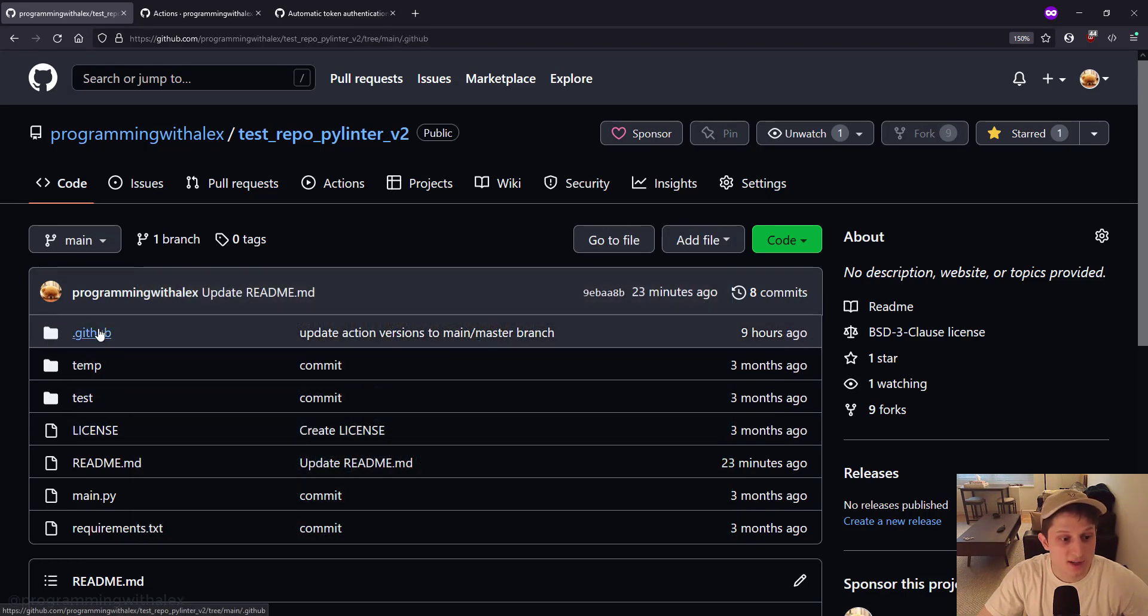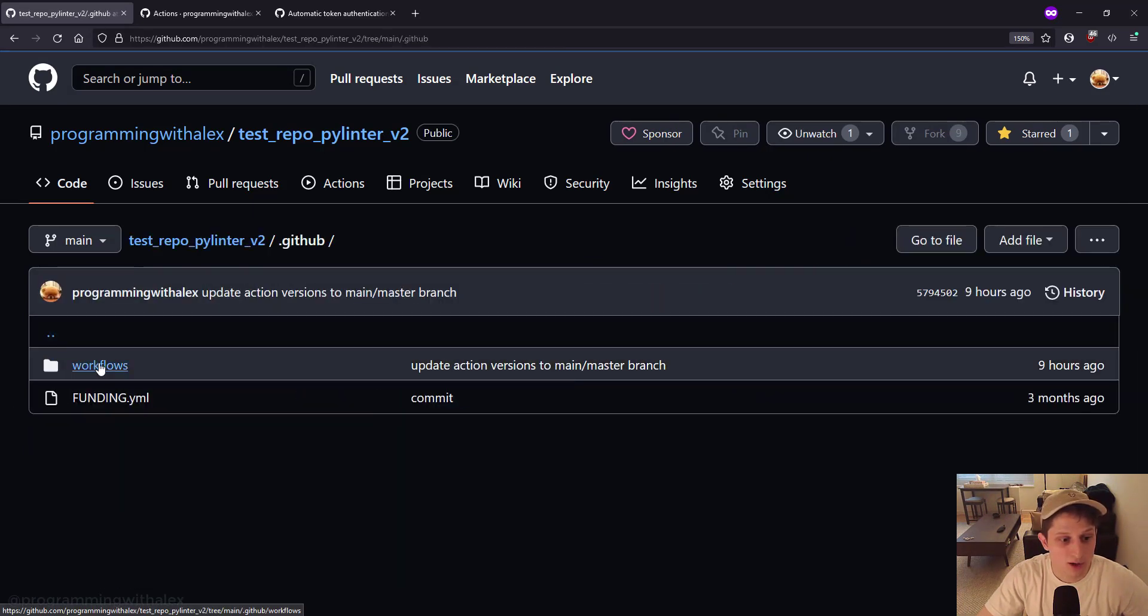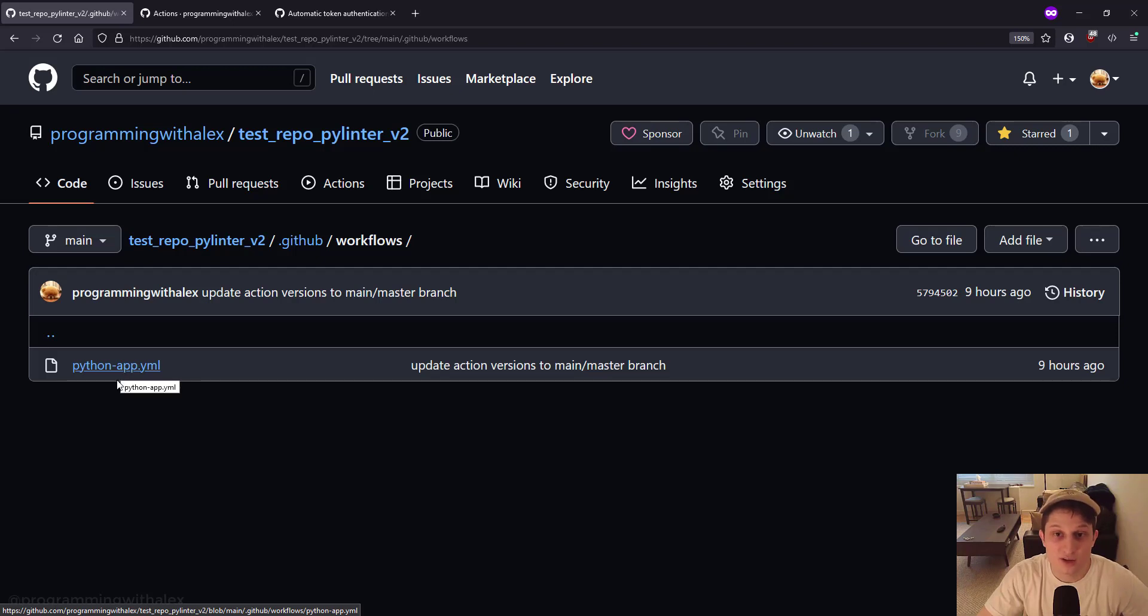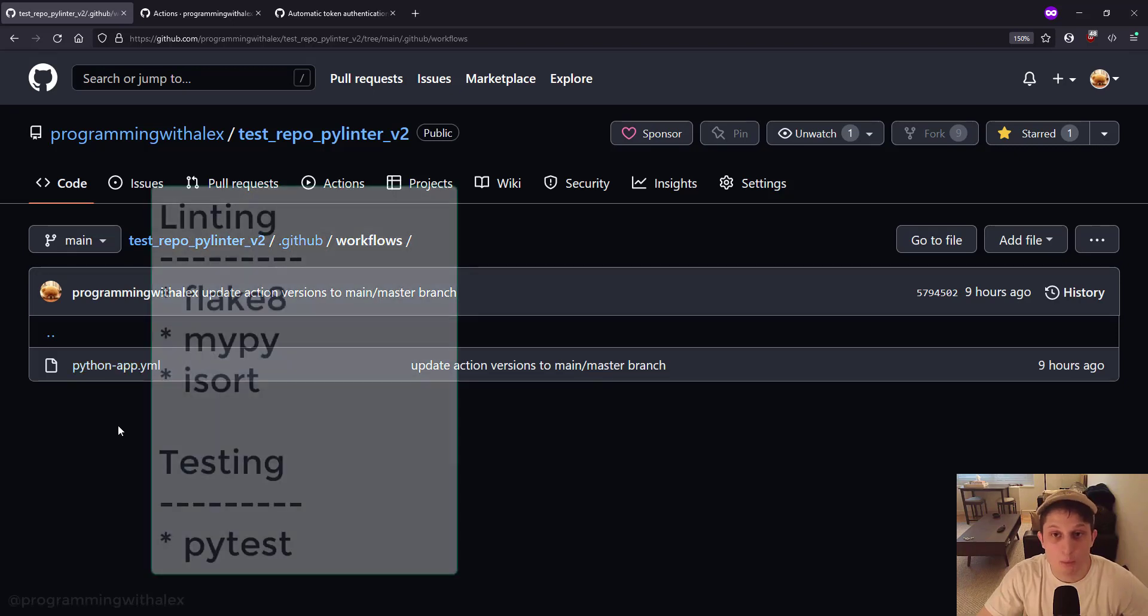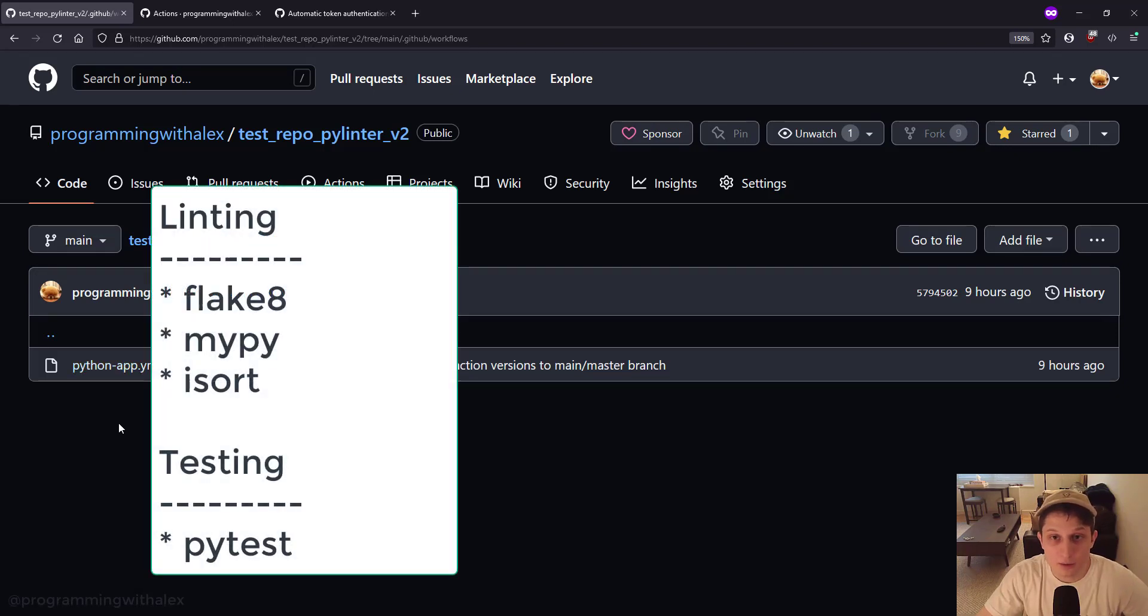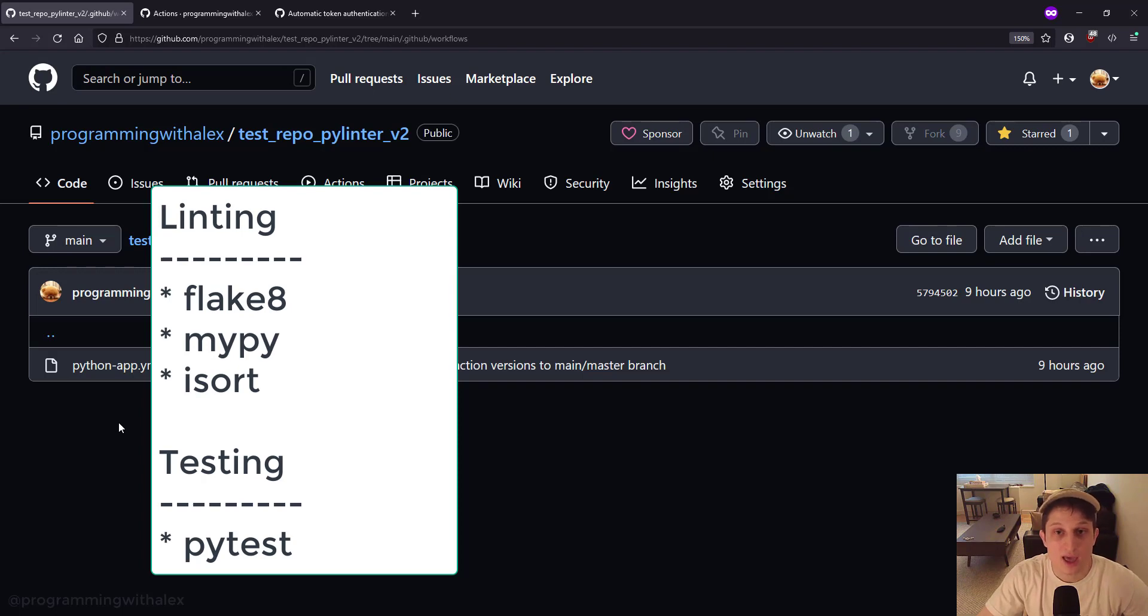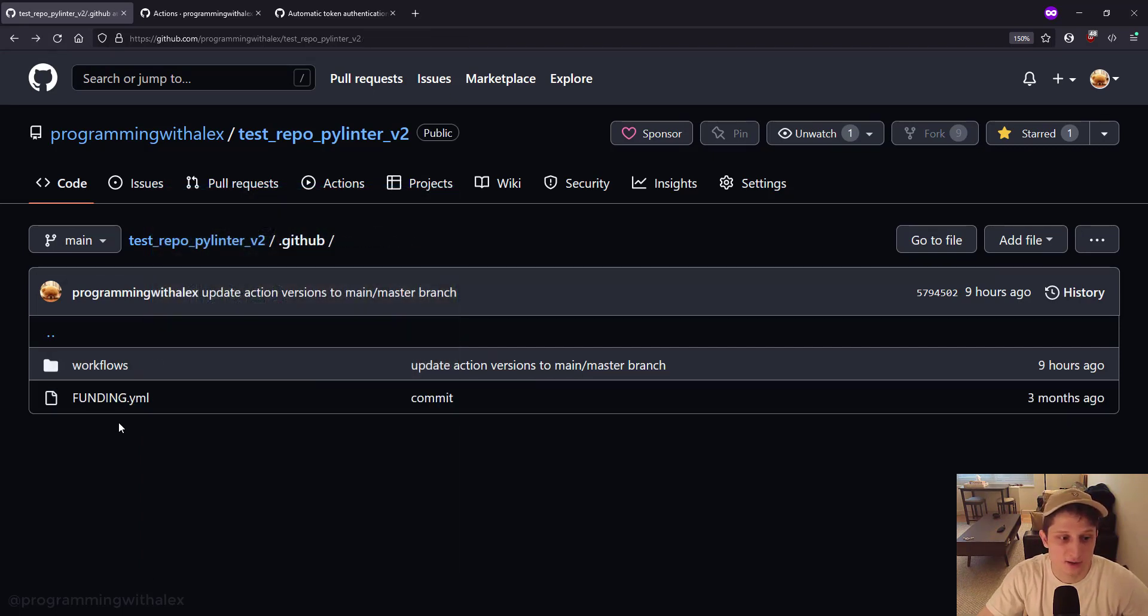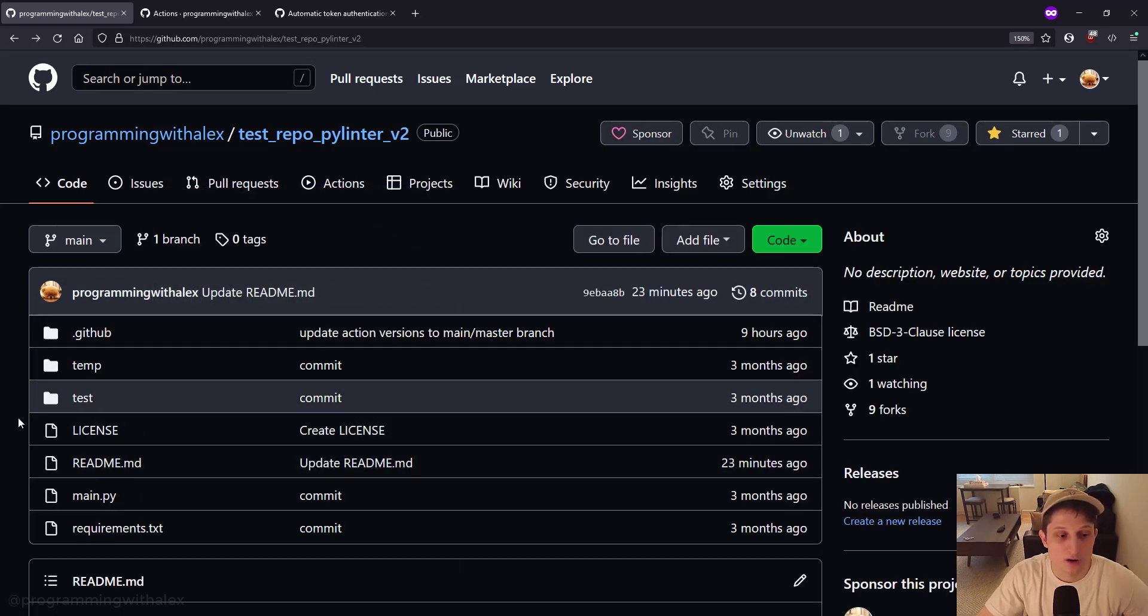And finally, we have this .github workflow file. Right here, we're going to run the continuous integration, both for linting with Flake8, MyPy, and isort, and finally, testing with PyTest. All right. Now that we have everything done, let's start actually walking through the code.